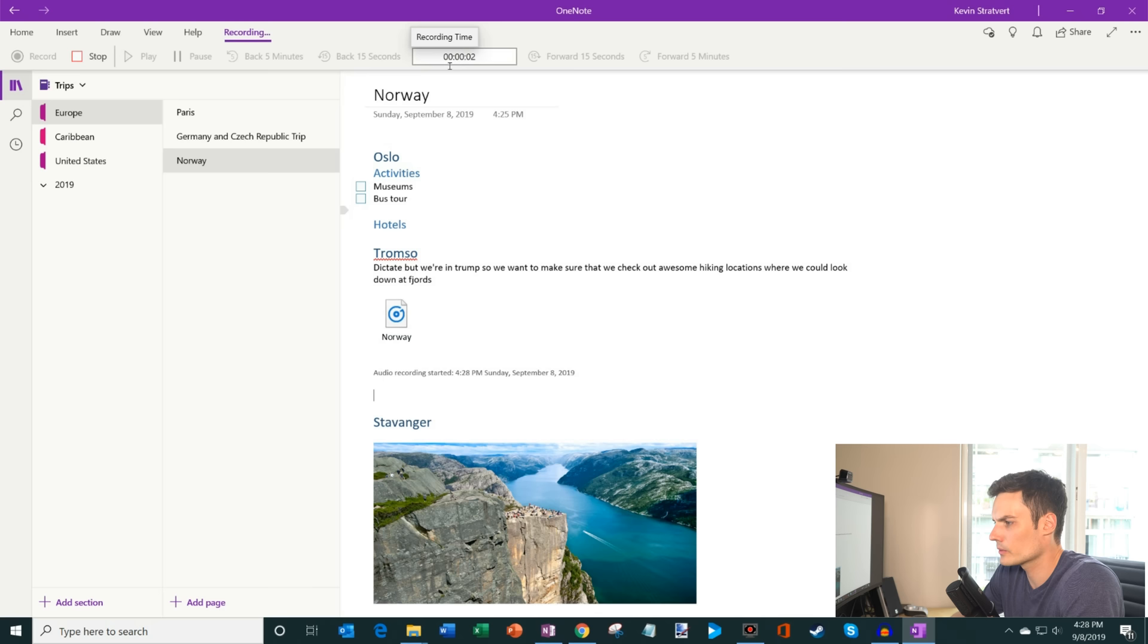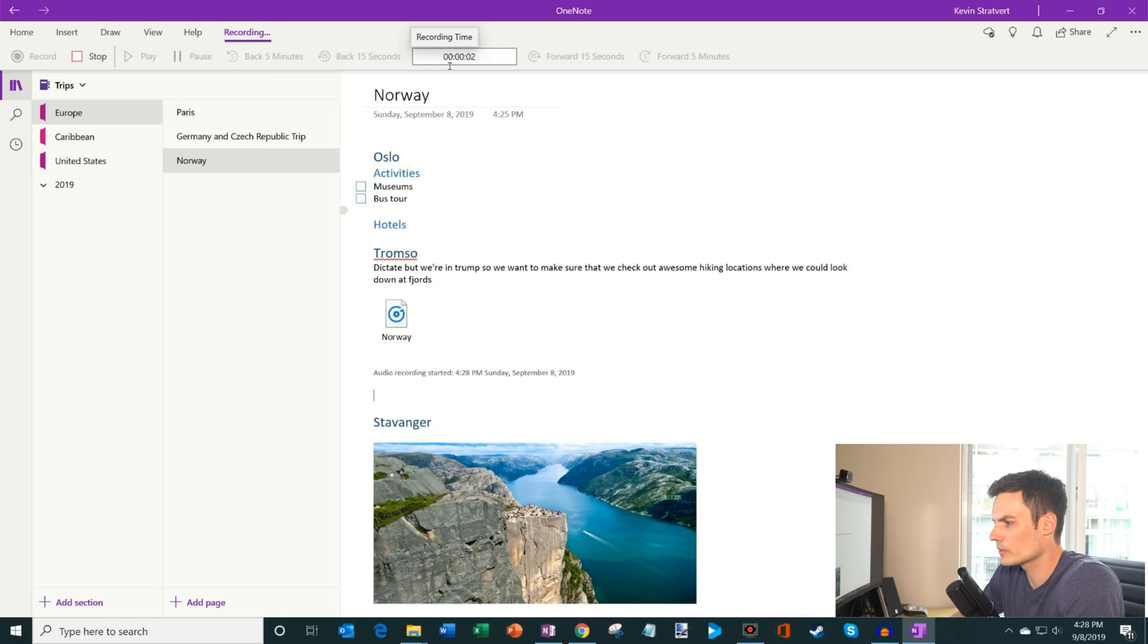So instead of just having a dictate, I could actually record. When I go to Tromsø, we want to make sure that we check out museums, we want to go on a bus tour of the city. I really love bus tours, because it's a nice way where you could just sit back and really enjoy the sights.